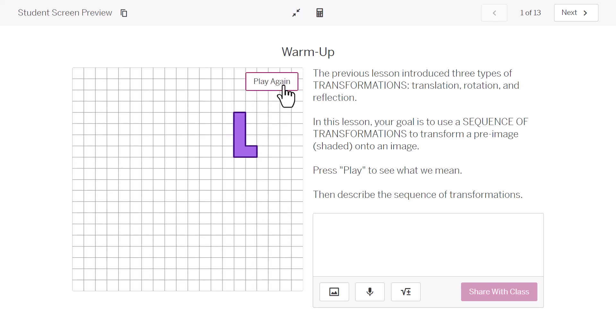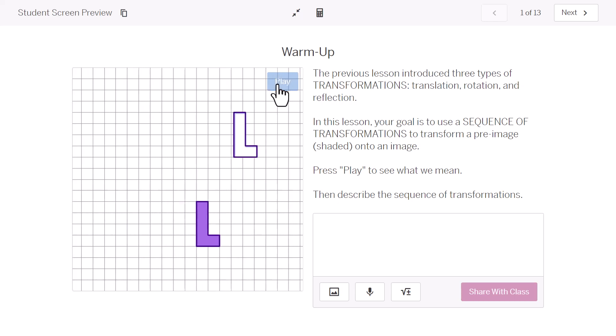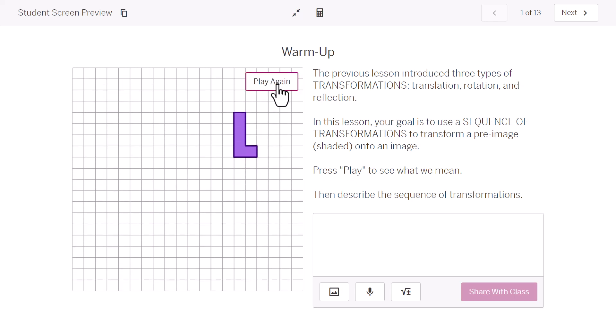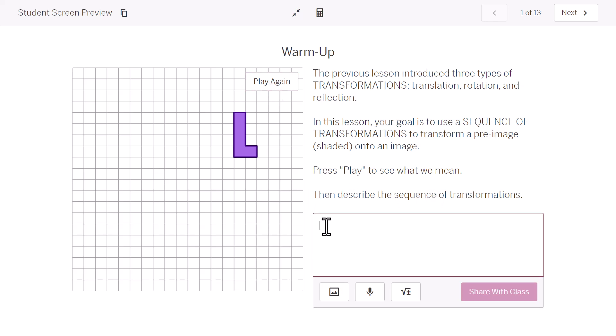I'm going to do it one more time. And you'll see two translations. There's the first, there's the second translation. We're just sliding things along. If we wanted to describe that sequence, we would describe each one of those transformations.